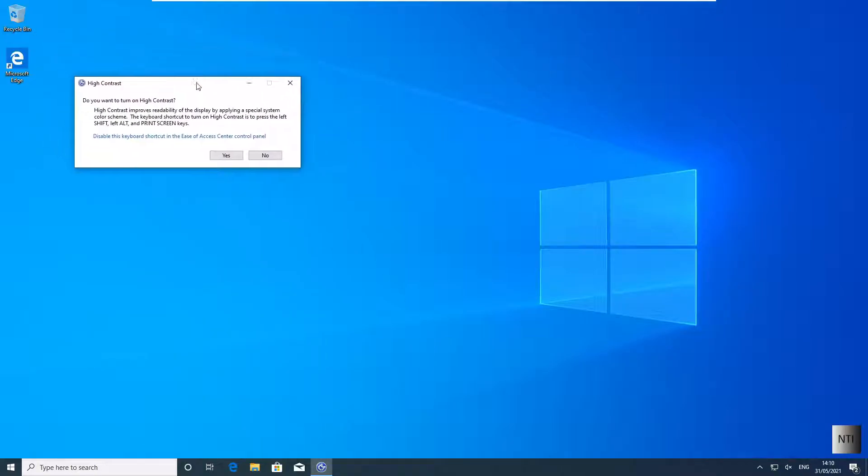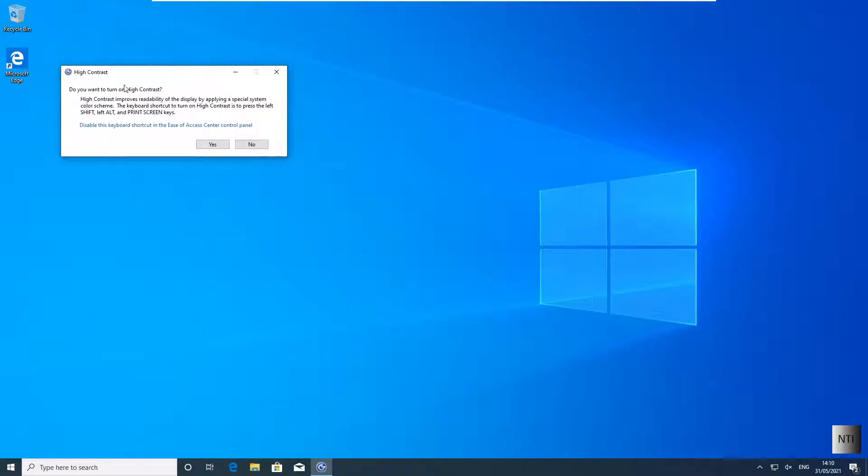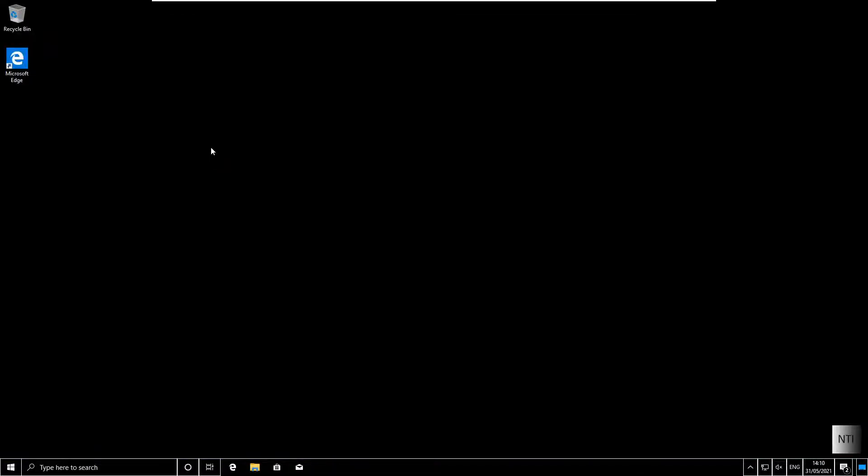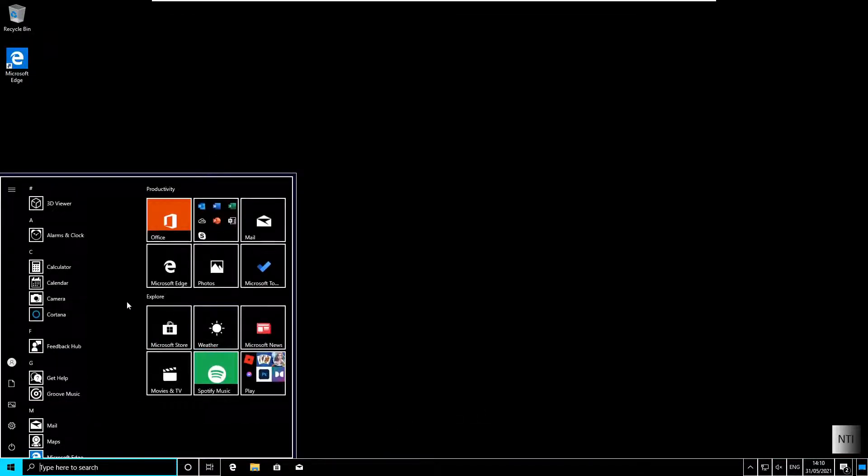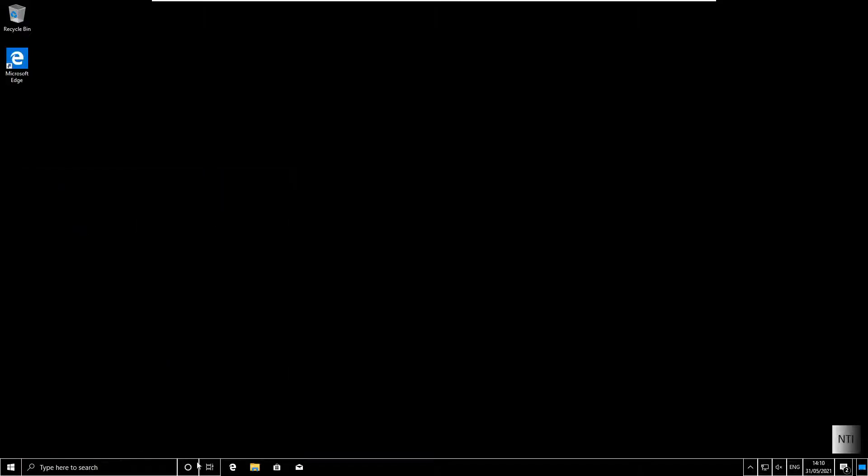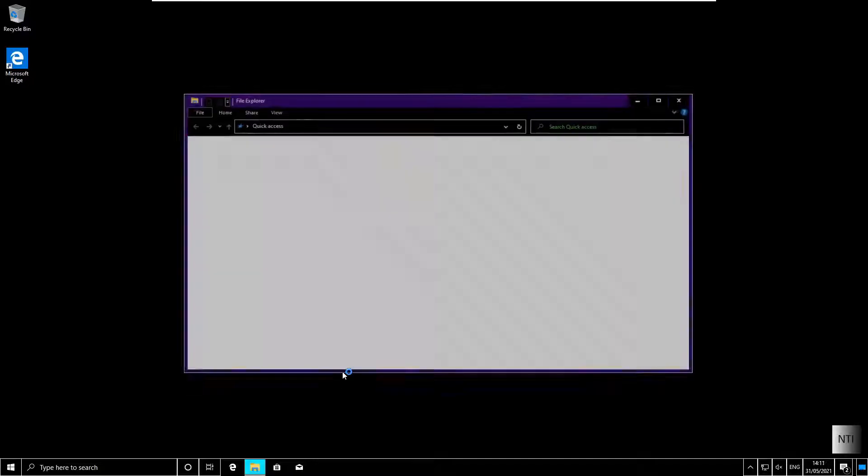As you can see, you get a window here saying do you want to turn on high contrast, and you click on Yes. As you can see, everything is now in high contrast, from the start menu, the taskbar, and all of the applications.